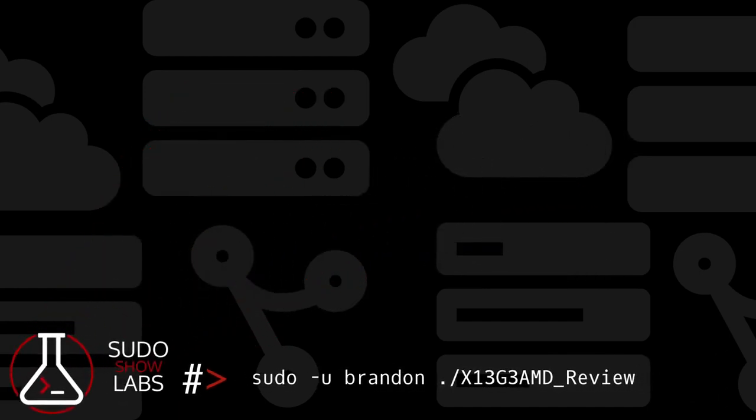Welcome to another installment of Pseudo Show Labs. In this episode, I'm going to do a long-term review of the ThinkPad X13 Gen 3 AMD from Lenovo.